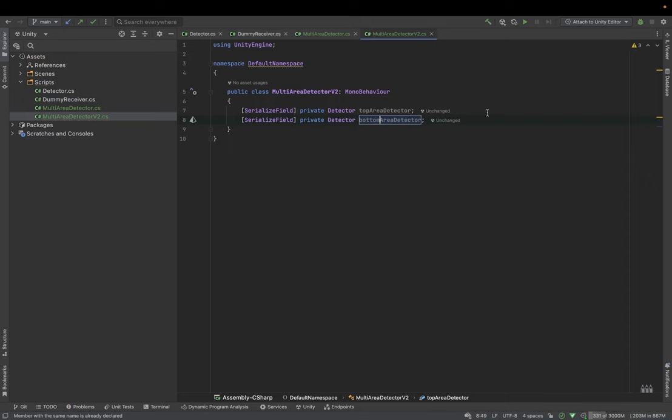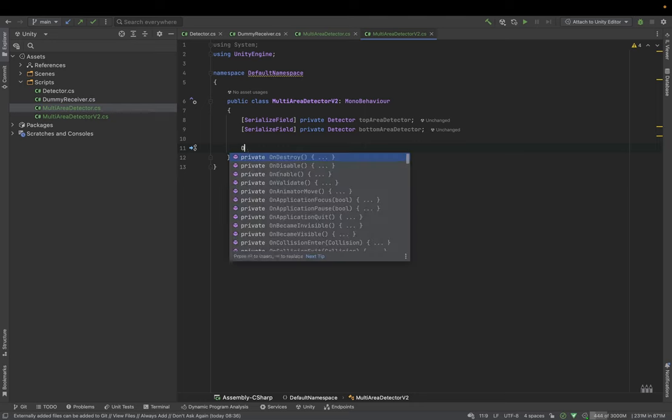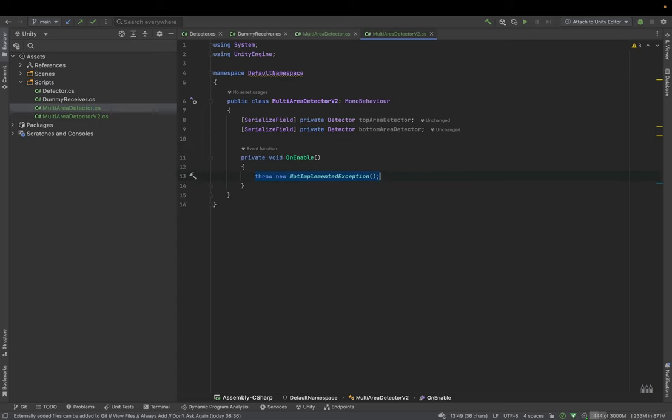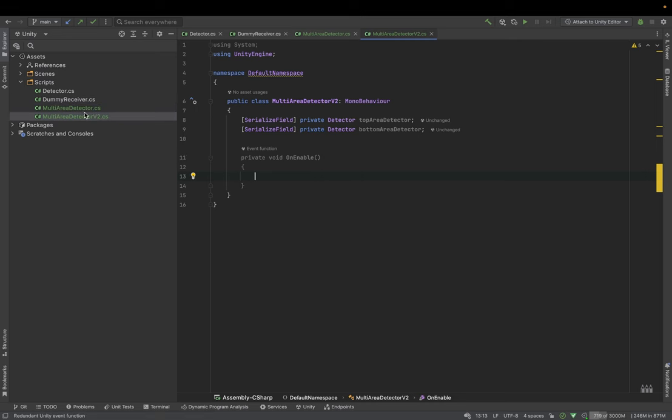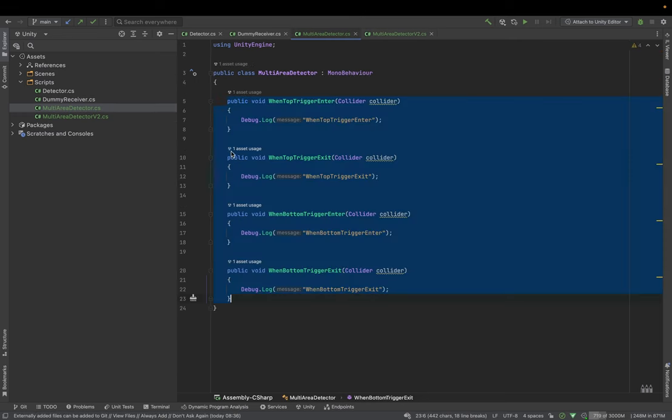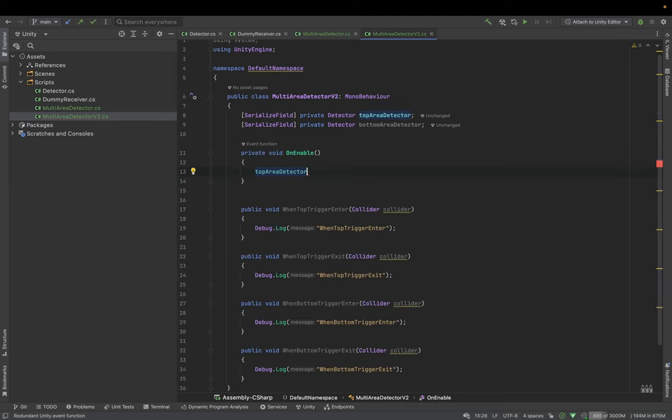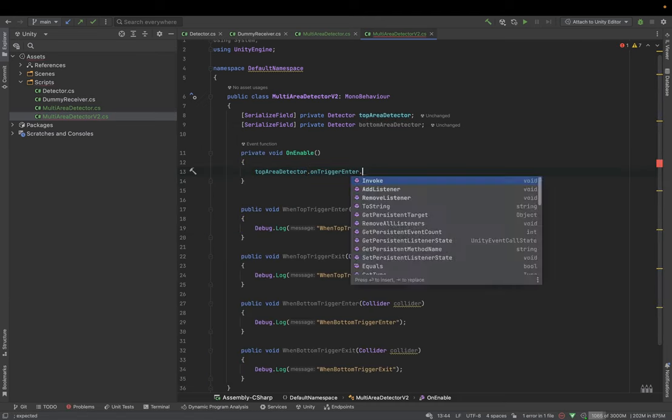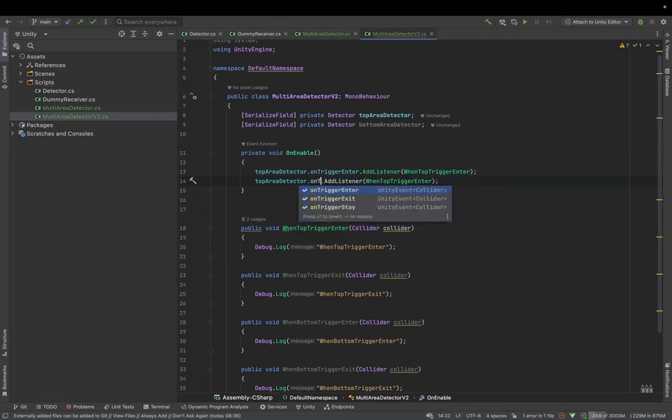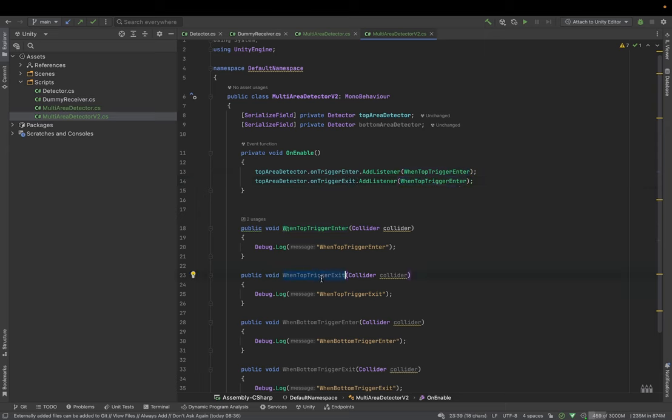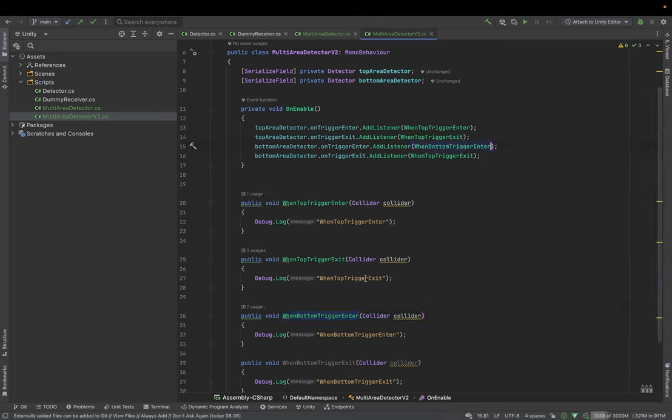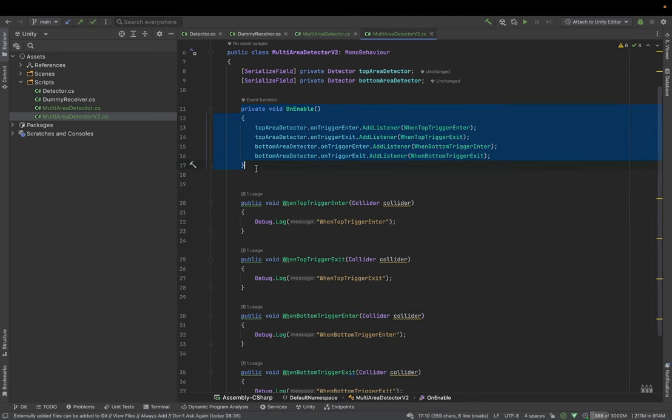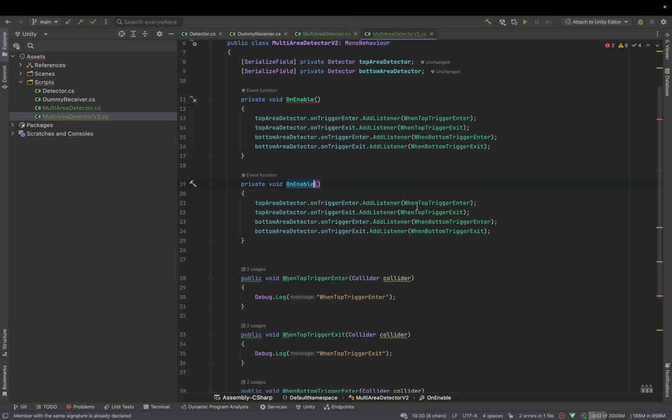And what we can do now is we can register listeners directly from the script instead of setting them up in the inspector. And here we can copy our listeners to the script. And then in the enable method, we can add particular listeners to the events. We need to remember to remove listeners in disable method.